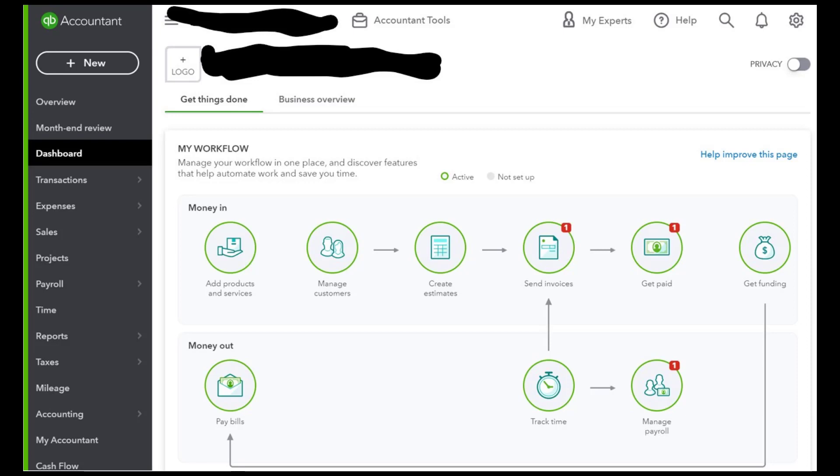So let's go ahead and move on to the Business Overview tab and talk a little bit about it.